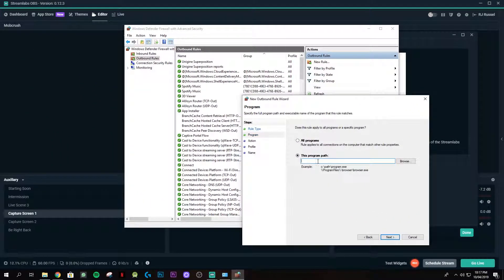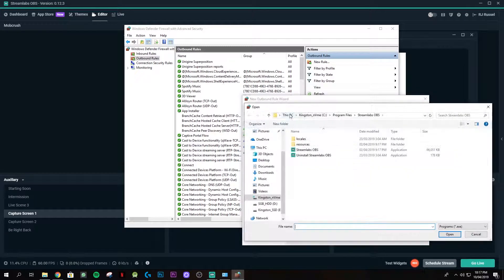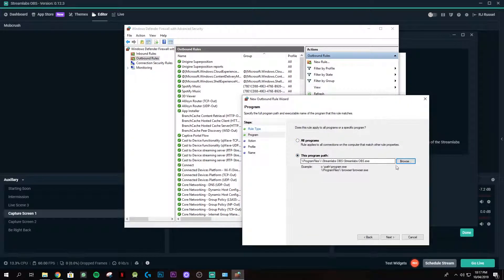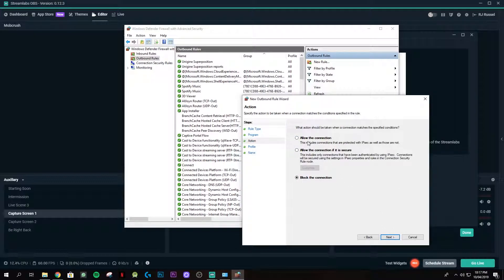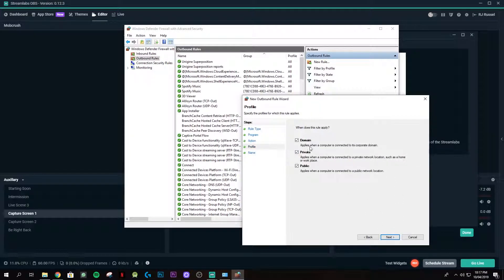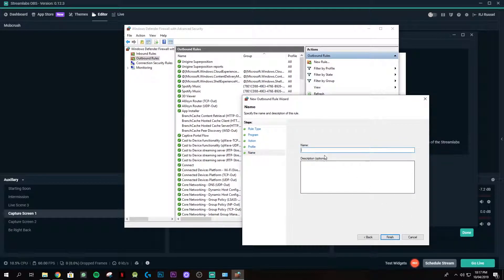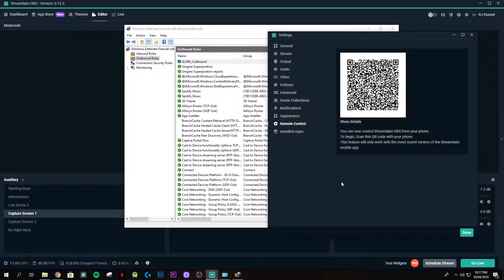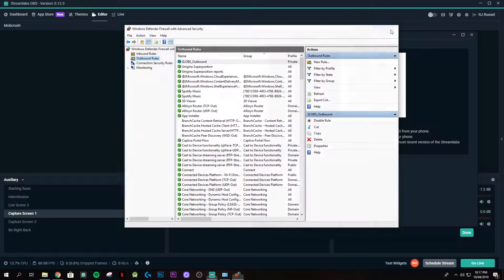Next, click Outbound Rules and create a New Rule. Choose Program, same as before — the program path is exactly the same. Click Open, Next, allow the connection, click Next again through the profile settings, and name this one 'SLOBS Outbound' since this is for outbound. Click Finish. This step is now done.